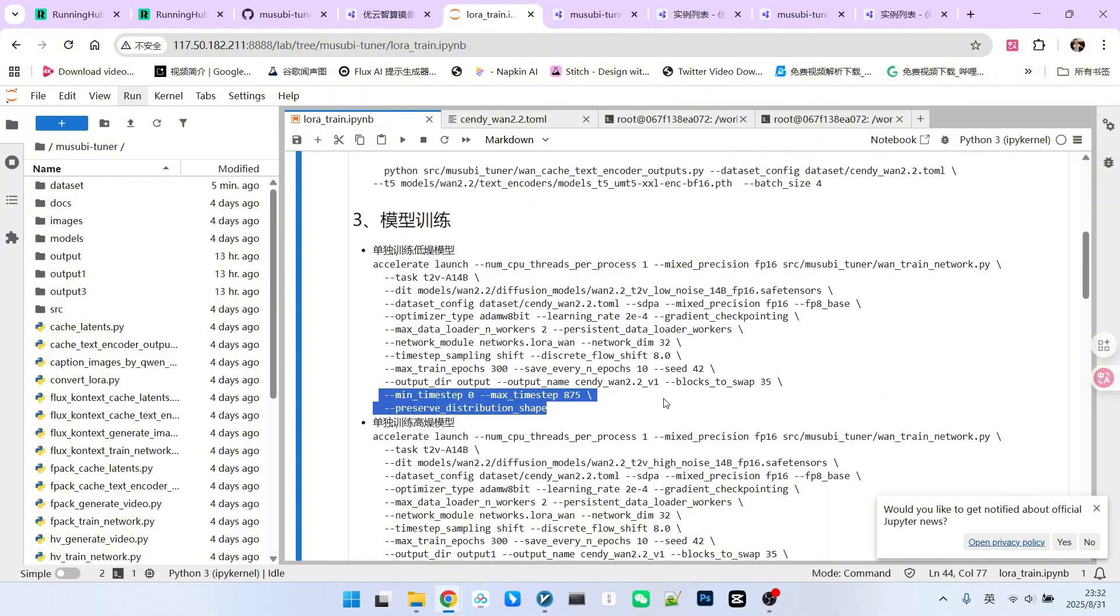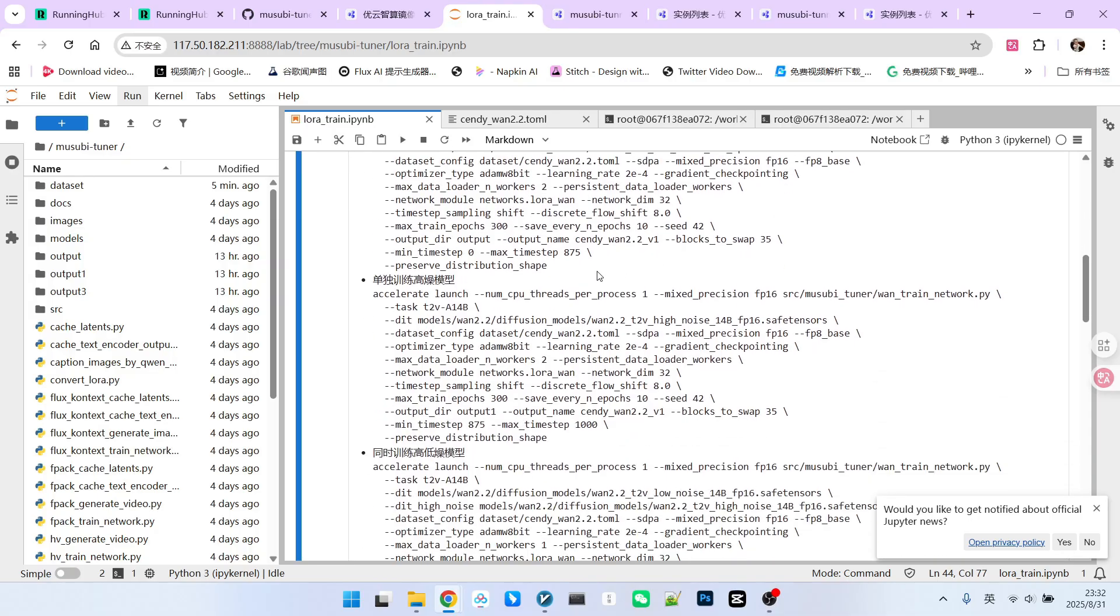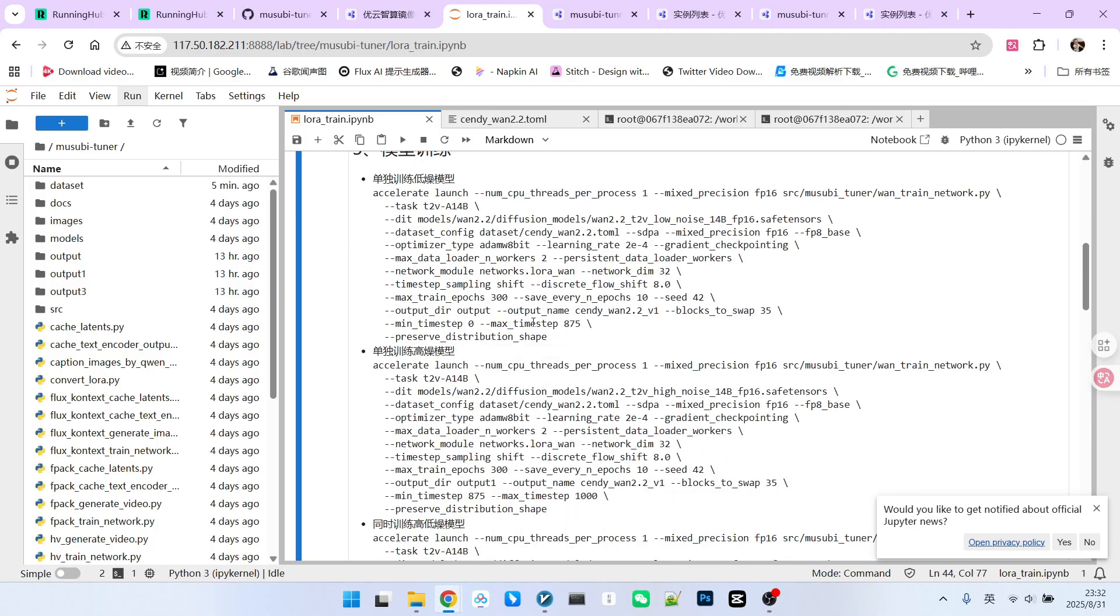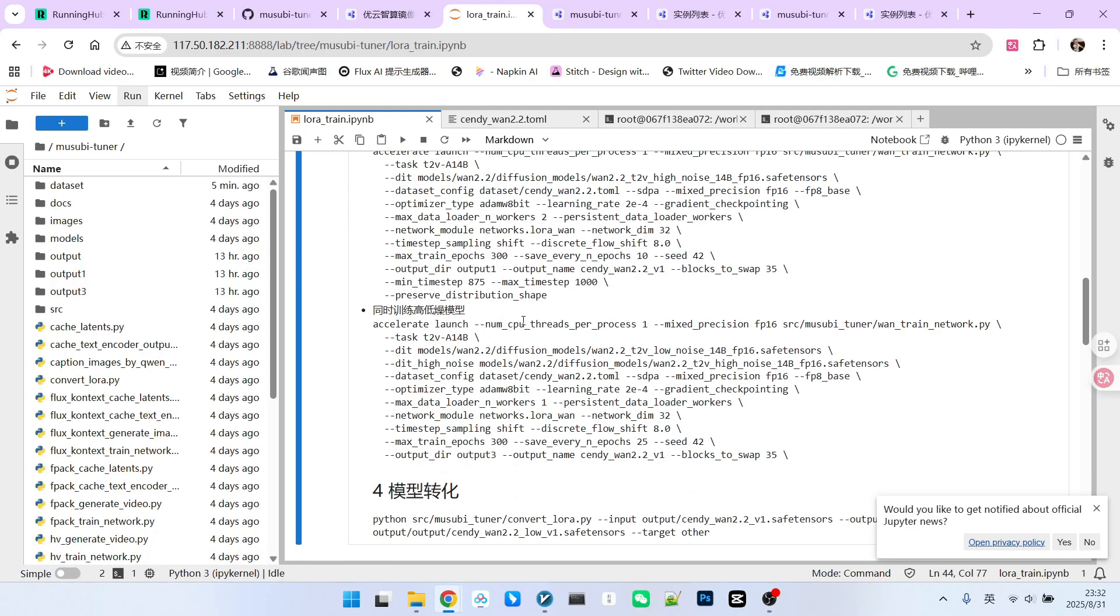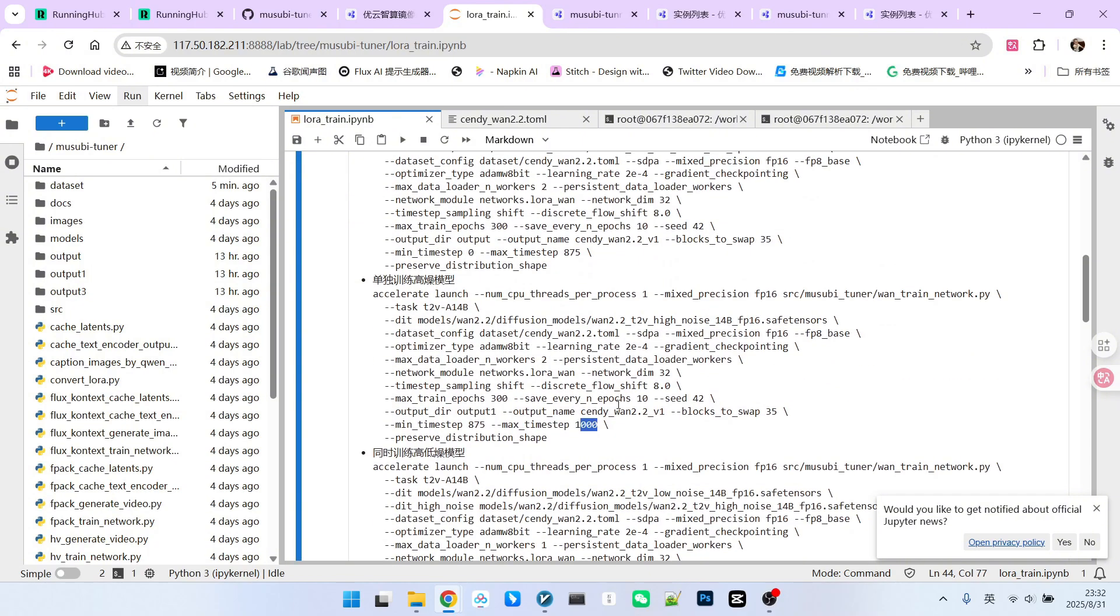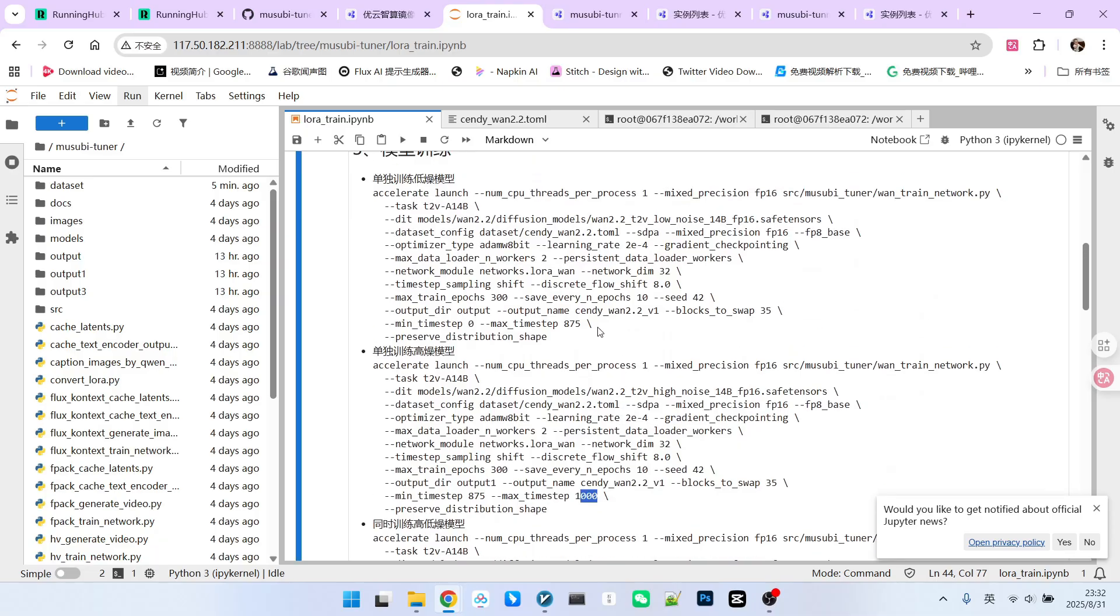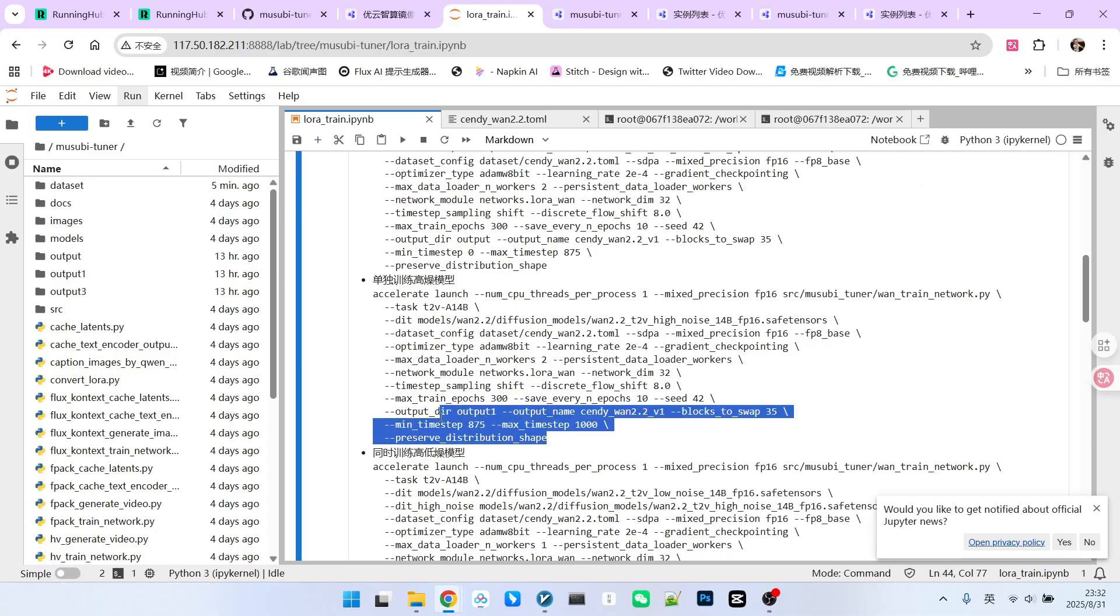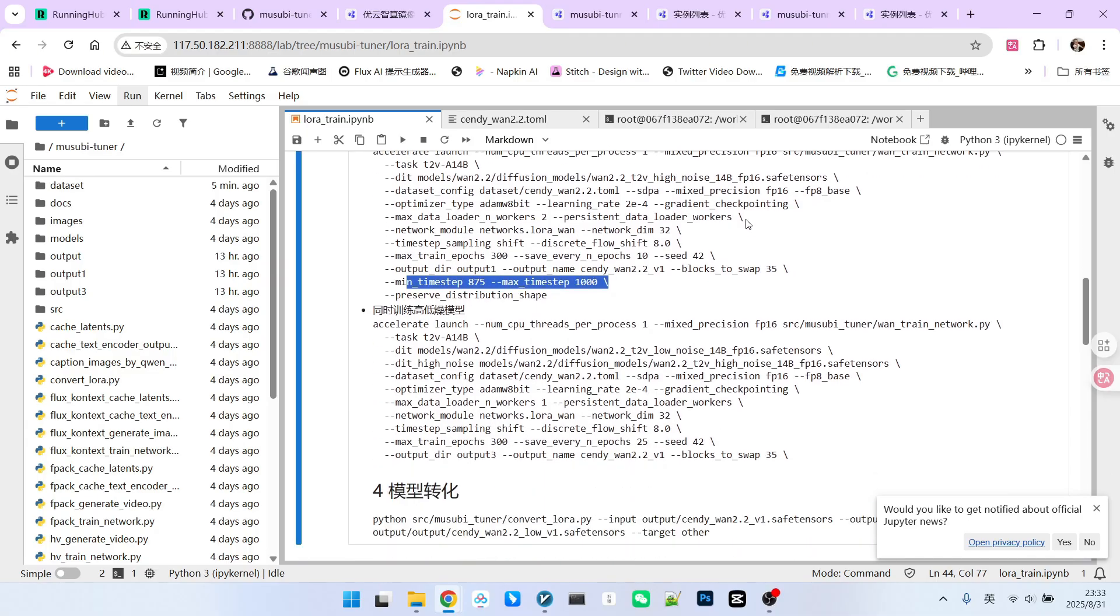Therefore, we must simulate this process. How do we simulate it? For the low noise model, we set min time step to 0 and max time step to 875. This is specific to the low noise model. For the high noise model, these values must change to 875 for min time step and 1000 for max time step. So, for separate training, these two parameters are absolutely essential. Moreover, the latter part must maintain its overall distributed shape. These two are mandatory additions.